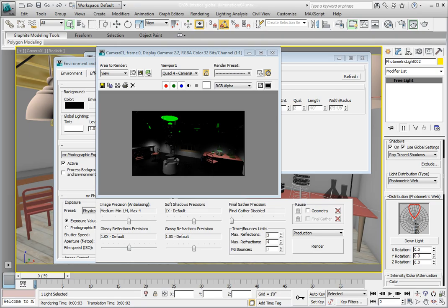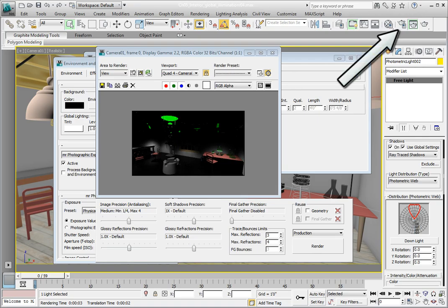Unlike Final Gather, that can be enabled in the Render Frame window, we can't enable the Global Illumination from this window. We need to open the Render Setup dialog. From the main toolbar, click on the Render Setup button. This opens the Render Setup dialog.